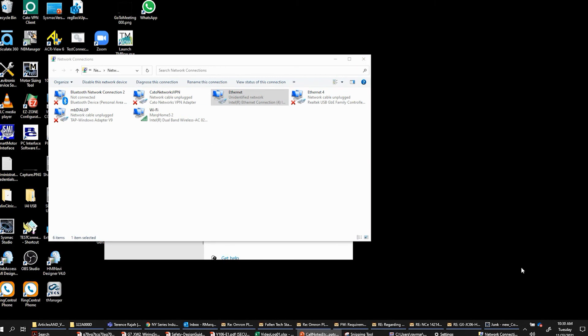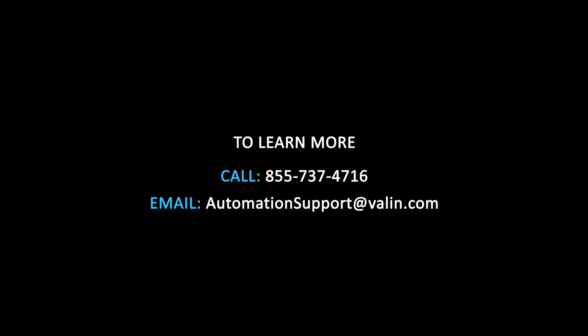Thanks for watching. I hope you found this helpful. If you have any questions, you can reach us using the information on the screen.